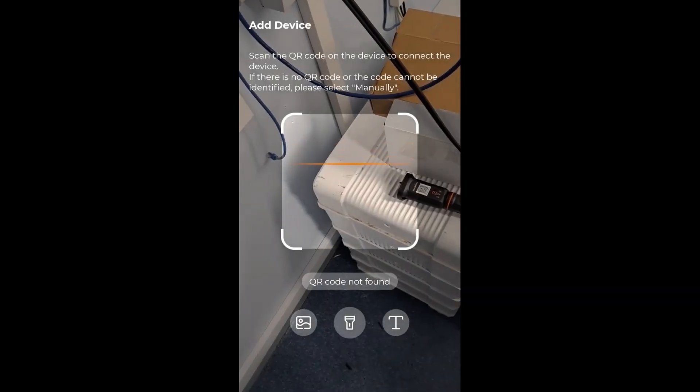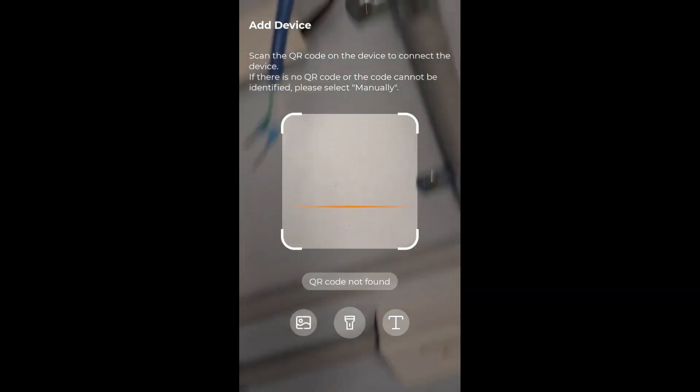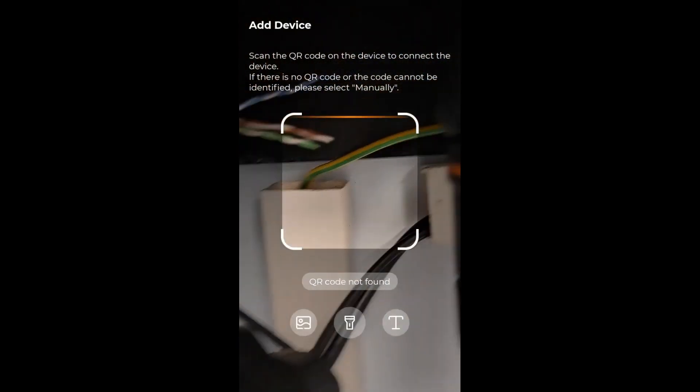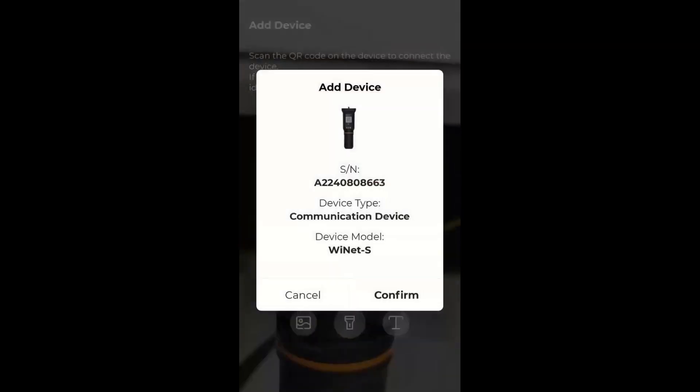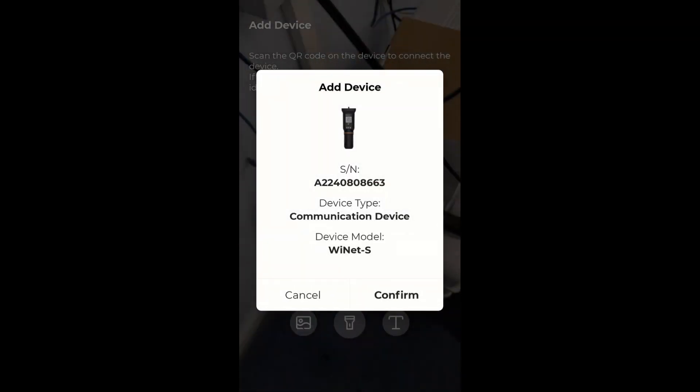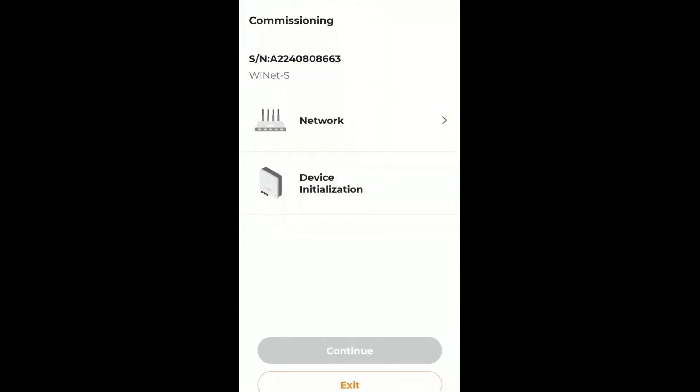And it's going to tell me to scan the QR code on the dongle. There we go. And we'll just confirm.